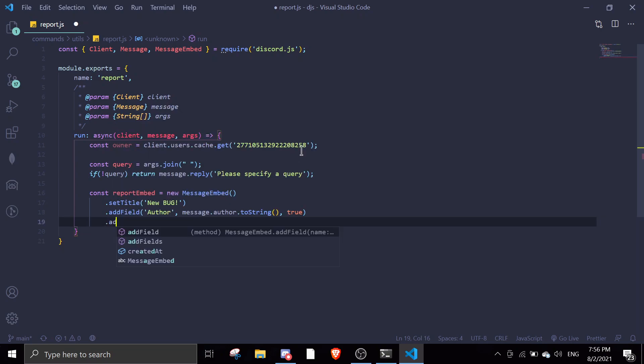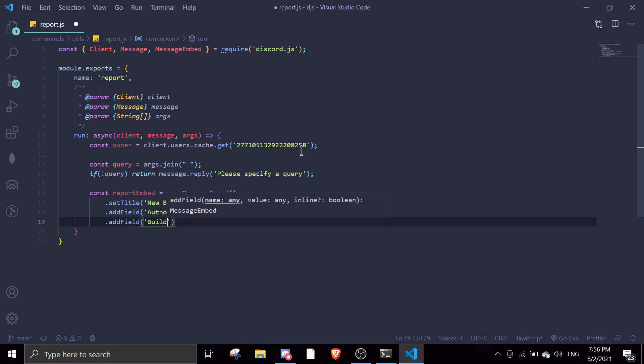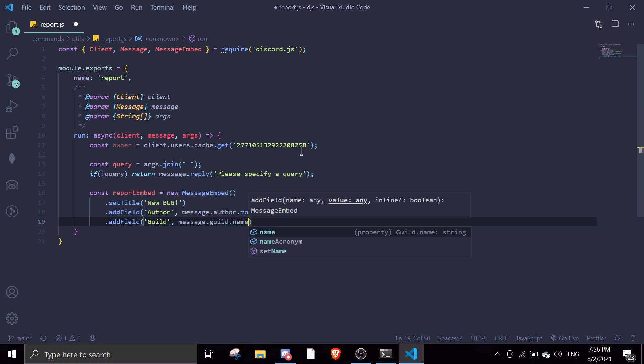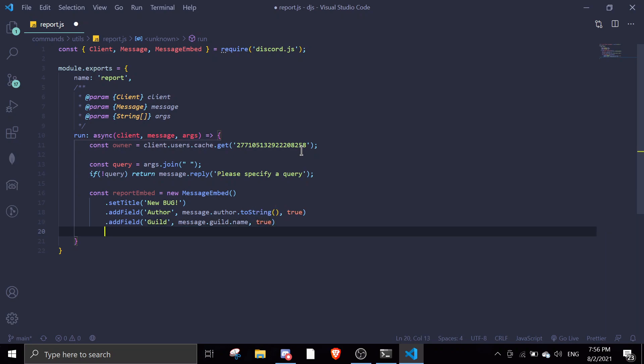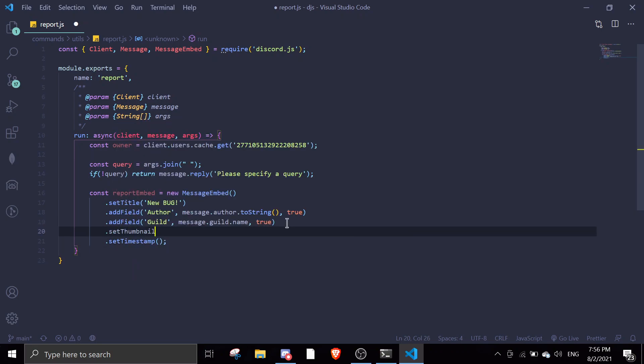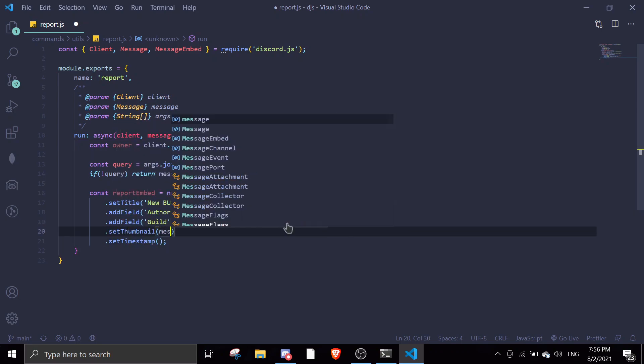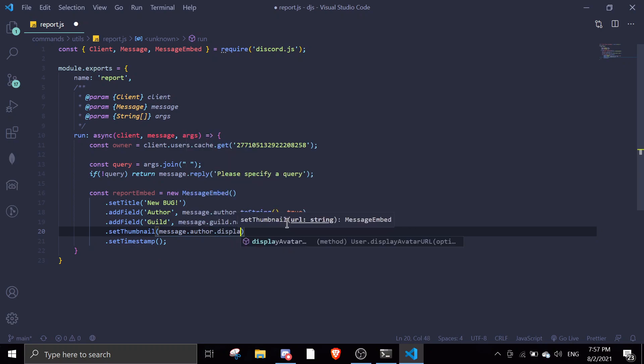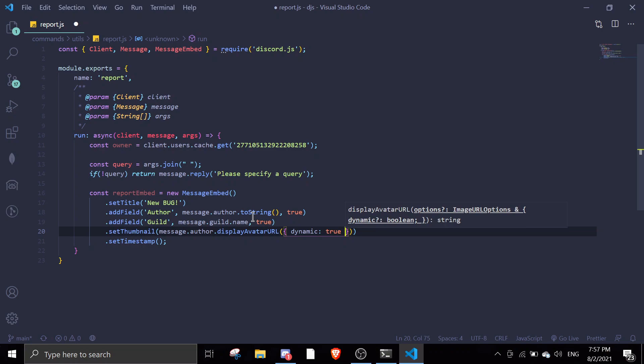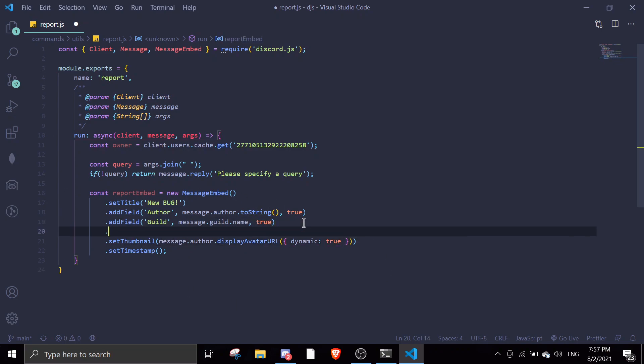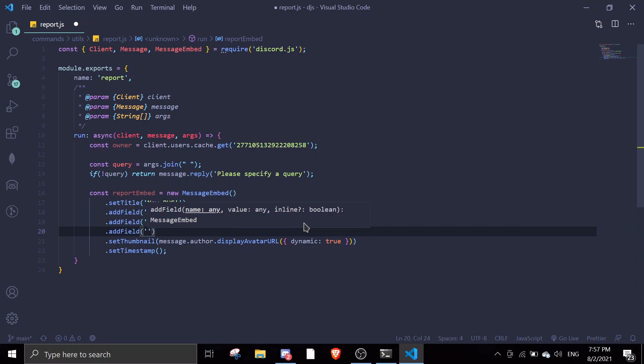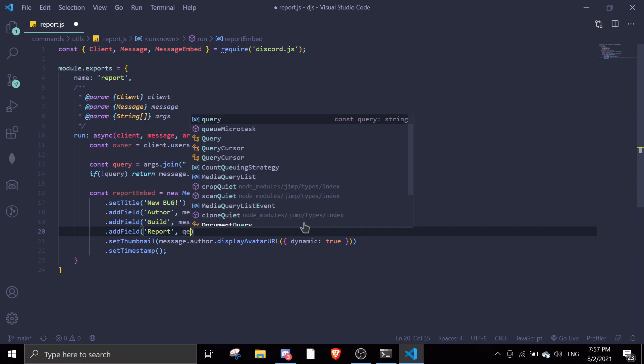Then addField guild, message.guild.name true. Then we're gonna set timestamp also. We can also set thumbnail message.author.displayAvatarURL dynamic true. This is the embed and then the description, and then you put a comma and query.